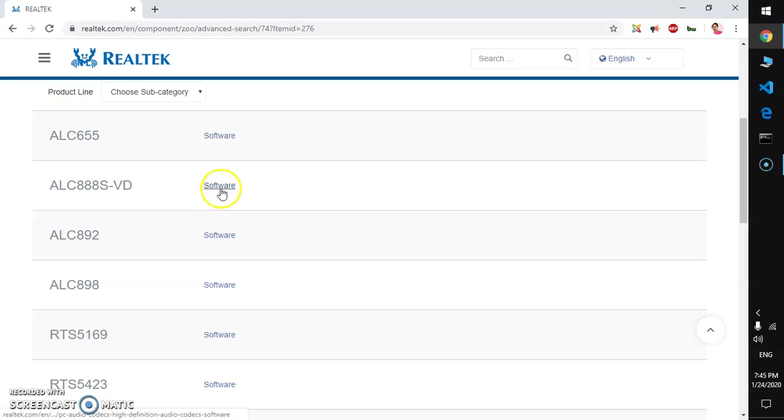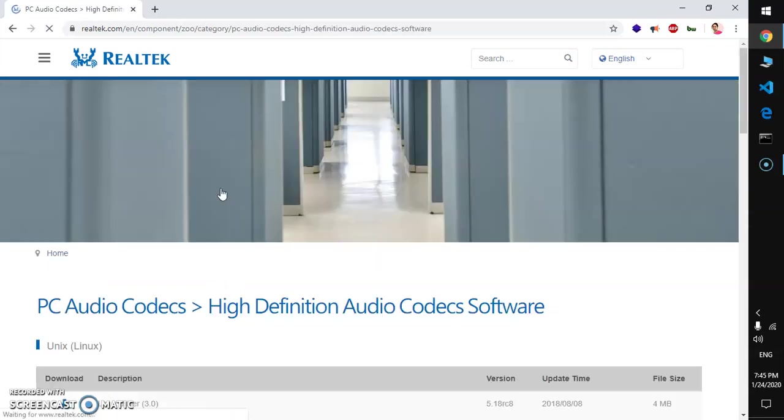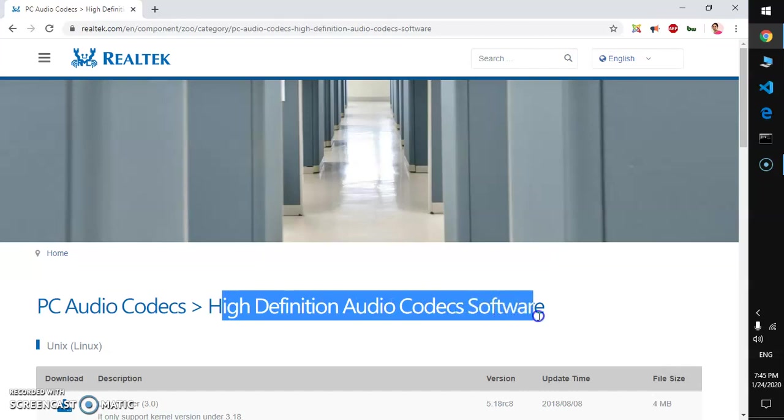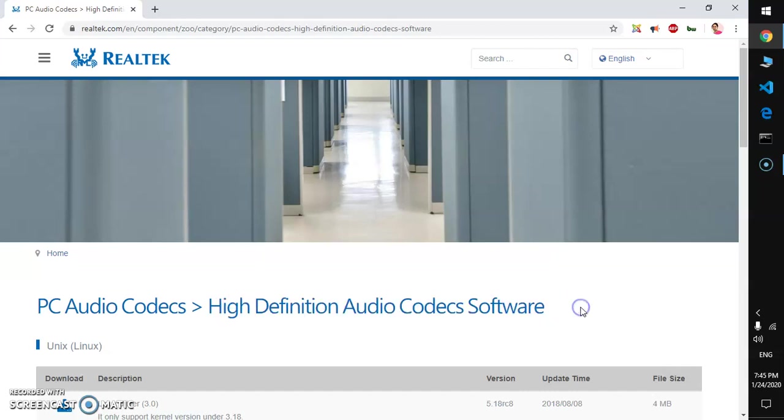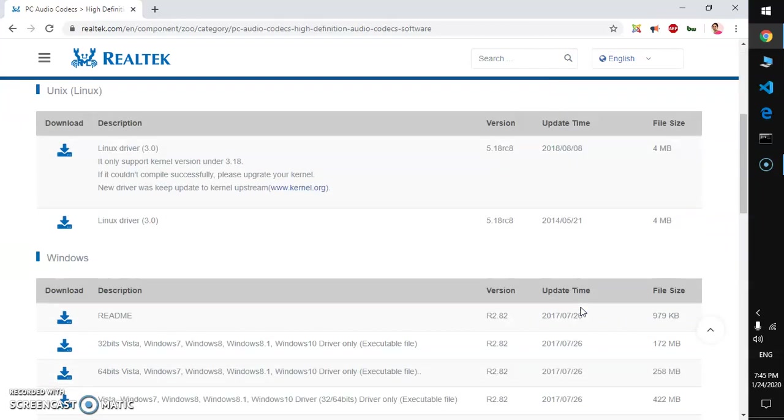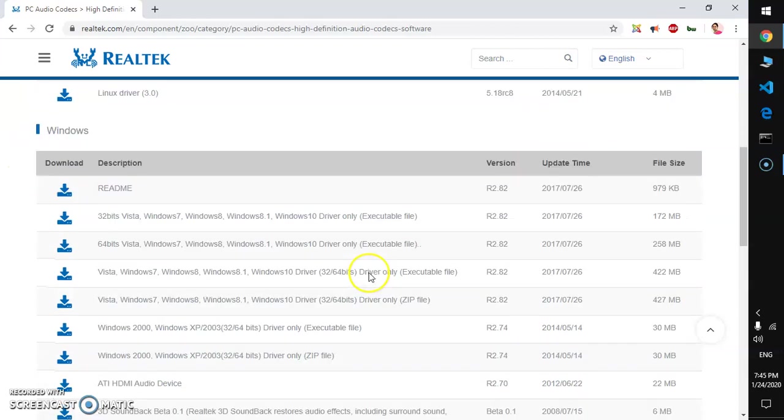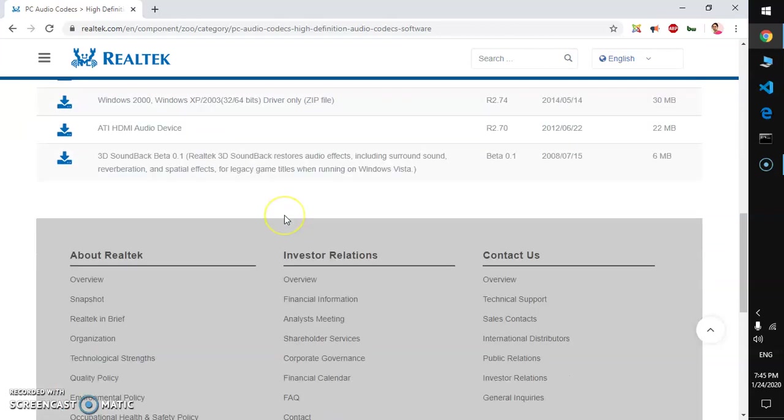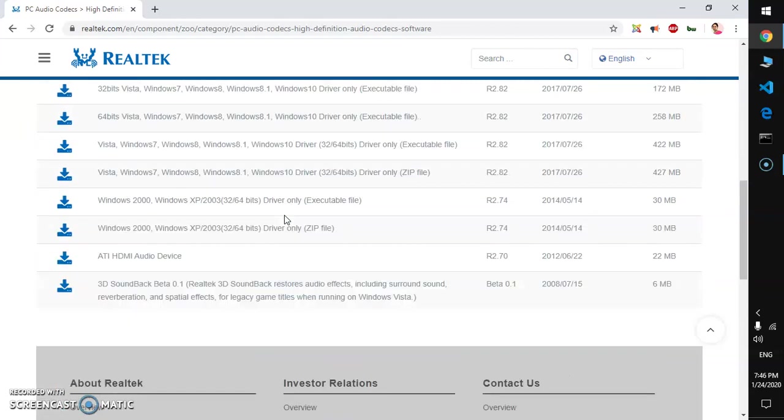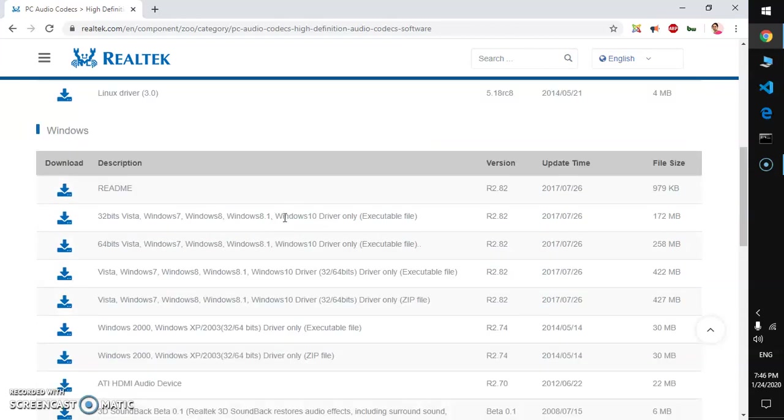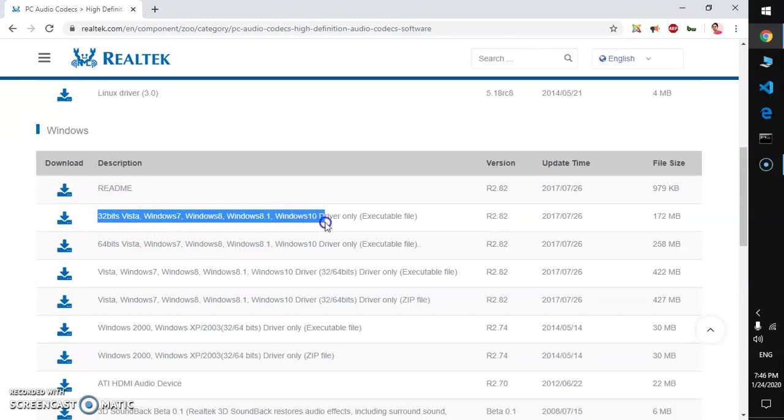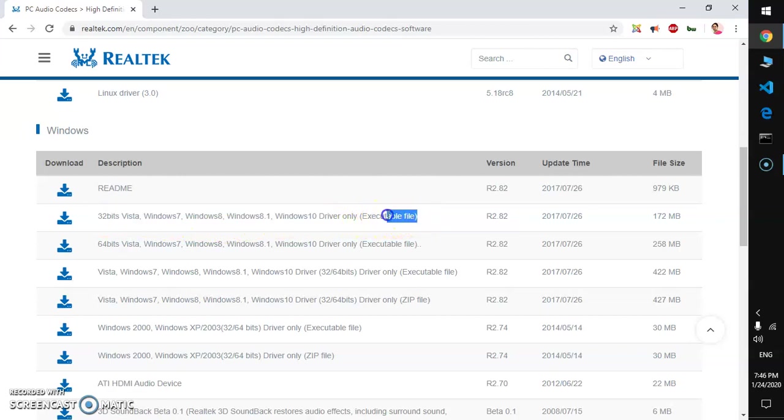Click on this second one, it says VD high definition audio codec software. Once you're here, if you're using Linux go ahead and click here to download it. This is for Windows. So this is a 32-bit operating system, no matter what operating system you have, Vista, Windows 7, 8, 8.1, and 10, this is an executable file, a .exe file. Then you've got 64-bit.